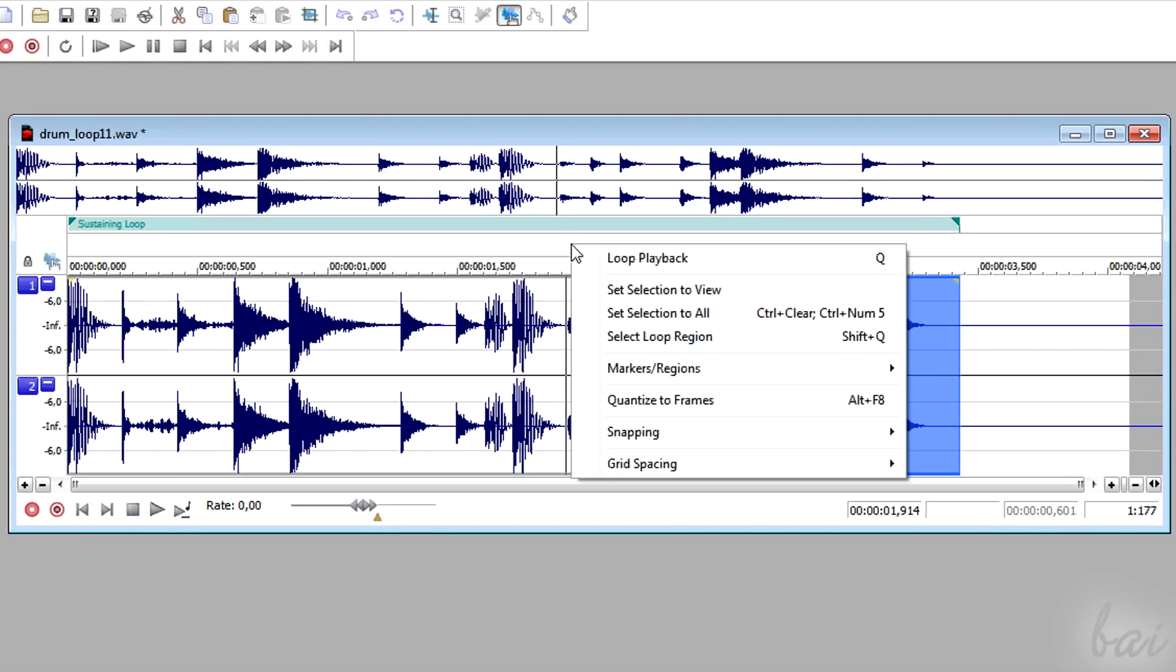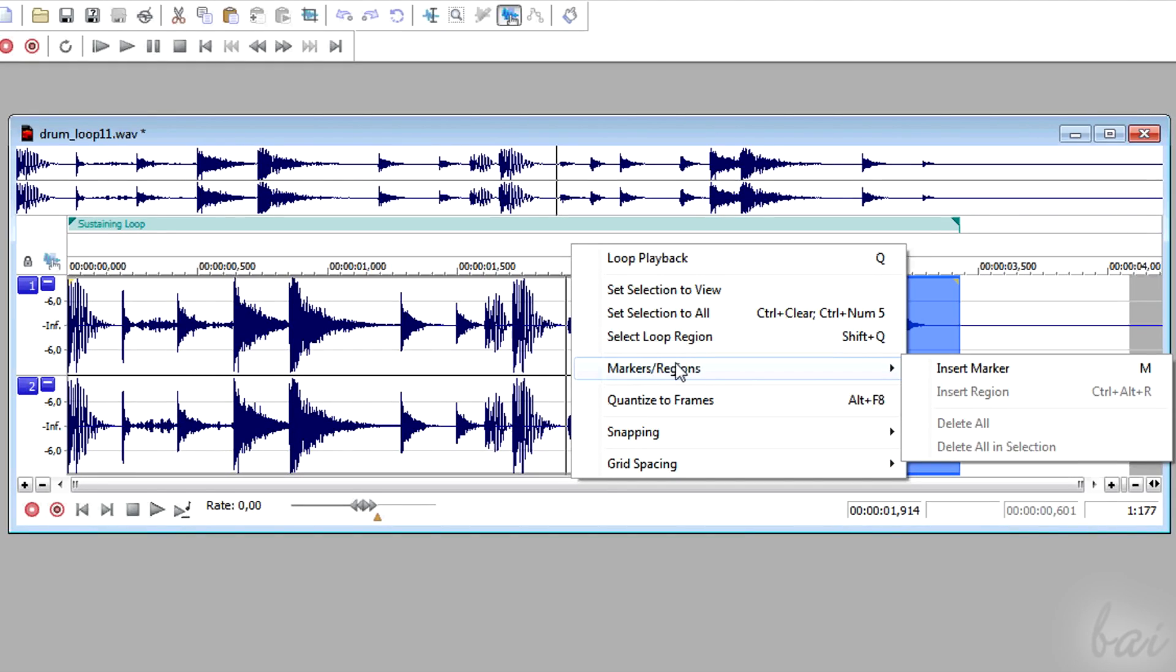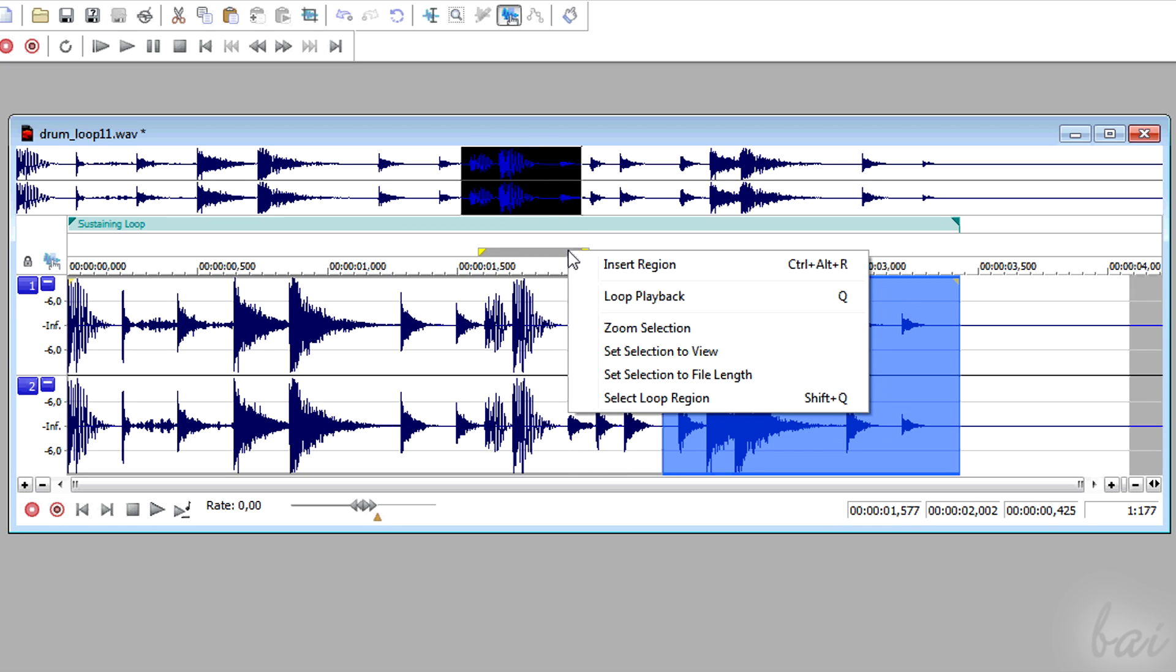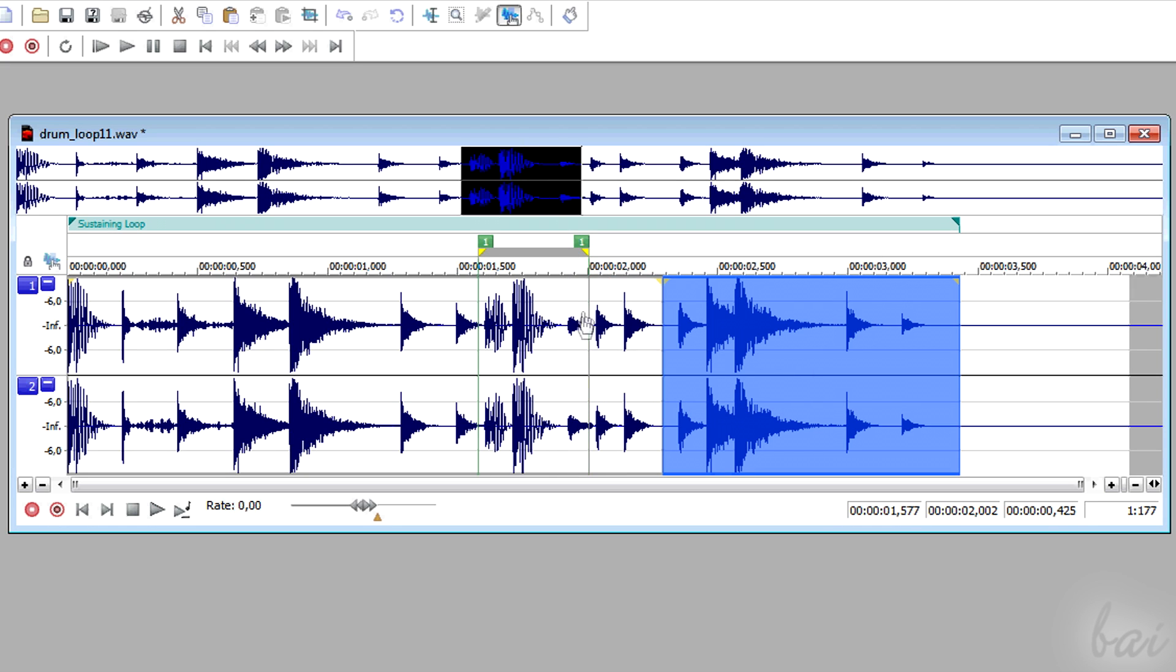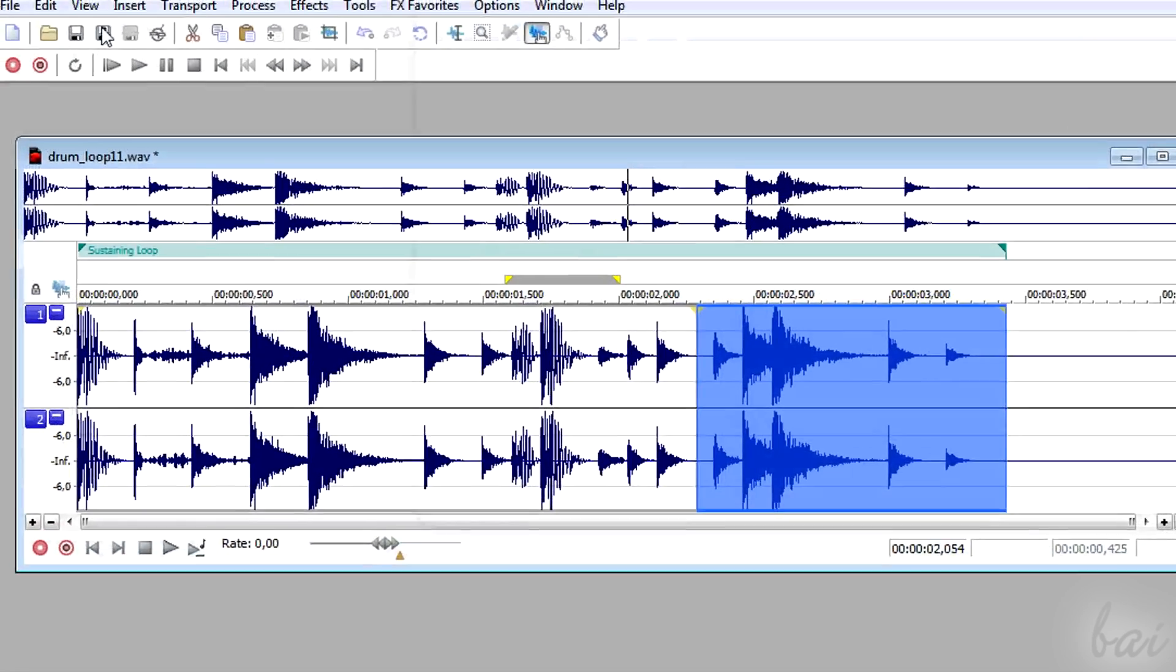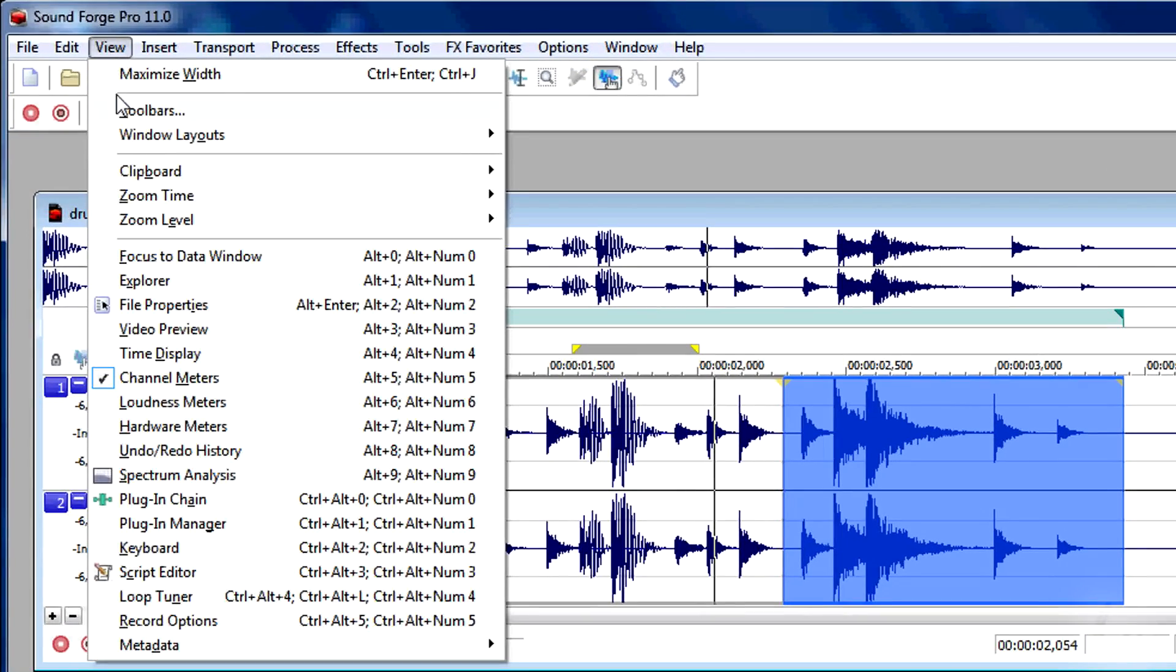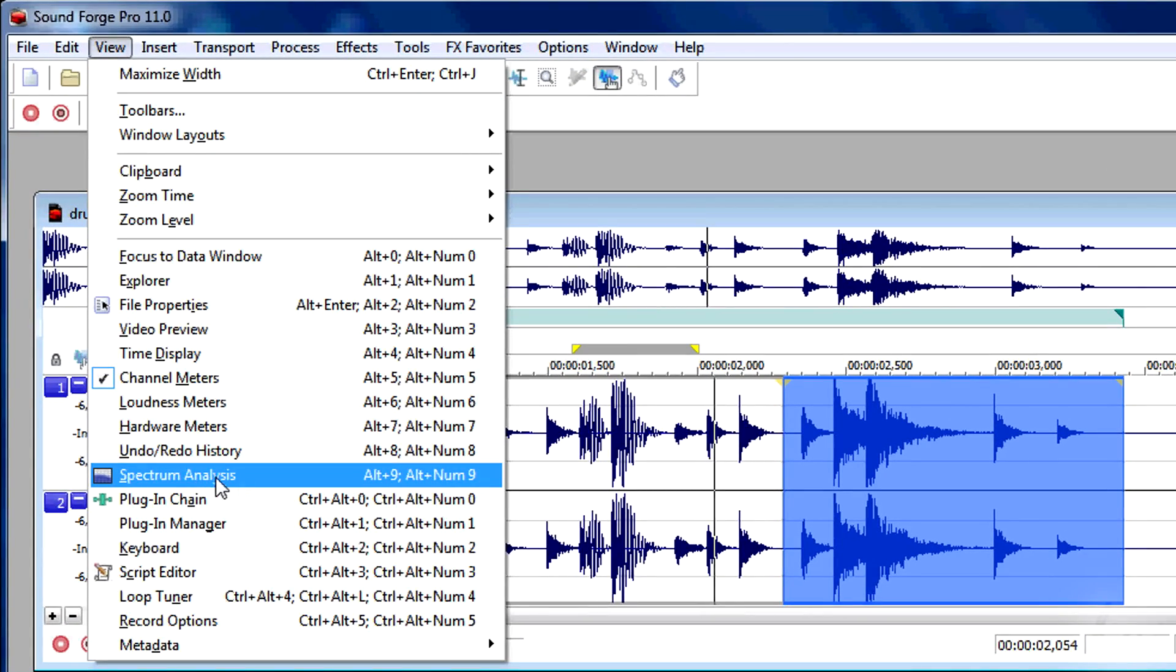Then, if you want to fix instants of time or parts of the waveform, you can use the markers. Simply right-click to insert them. You can further analyze the frequency spectrum of your track.